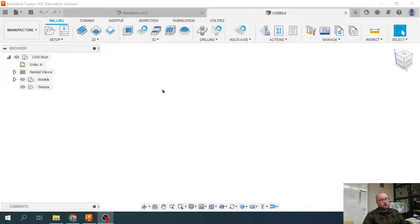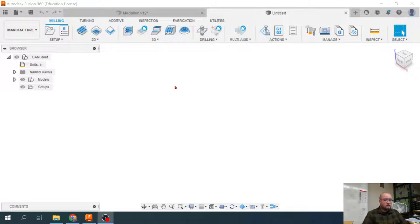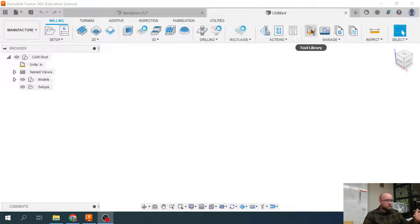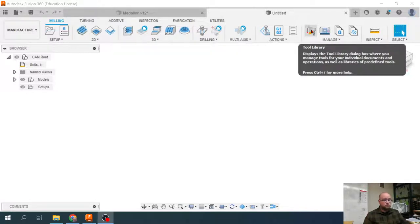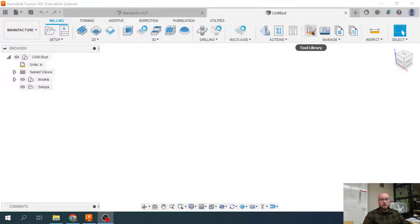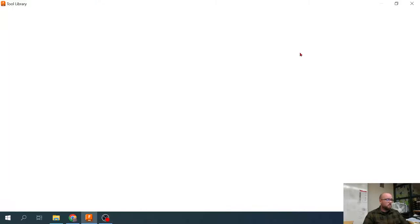This video is going to be looking at managing your tool library, creating tools, keeping it organized. We're going to hop into any operation you're going to need tools to work with. You can manage your tool library by clicking on this icon right here.